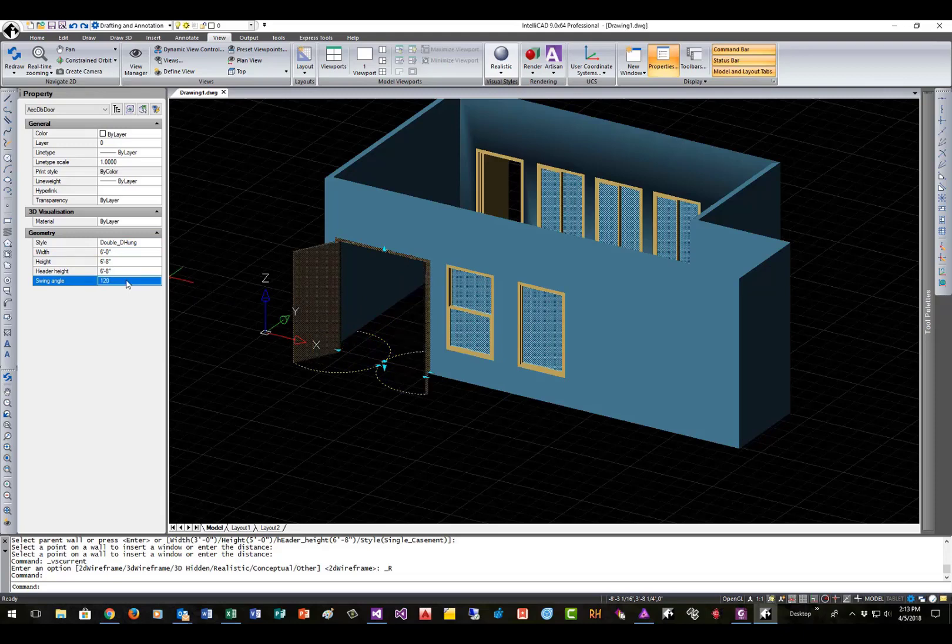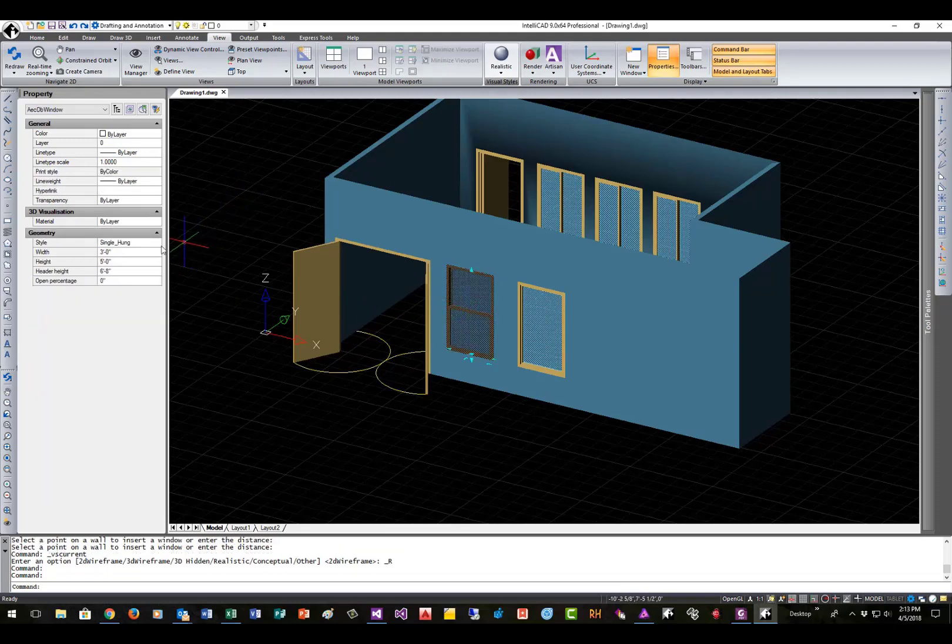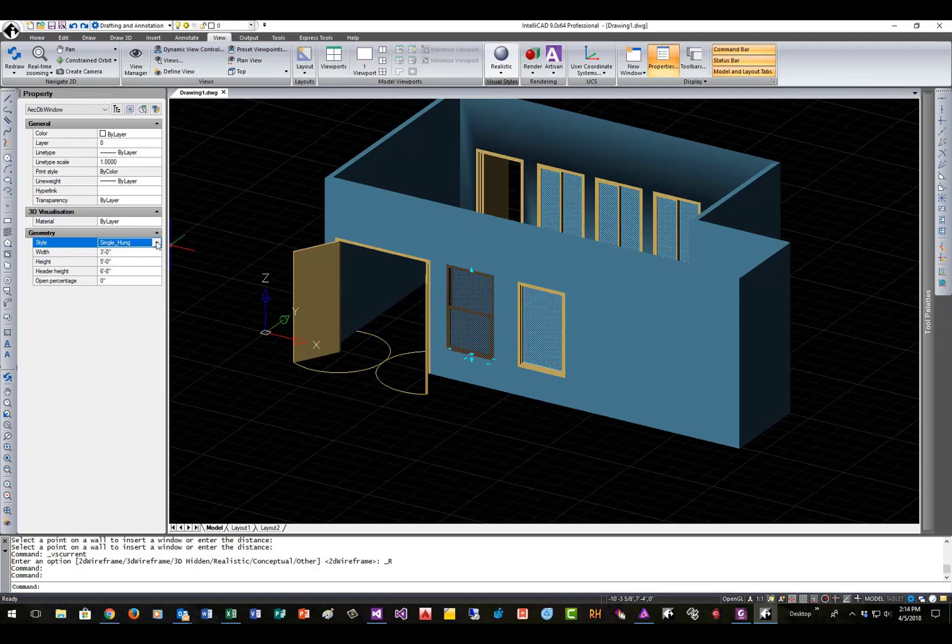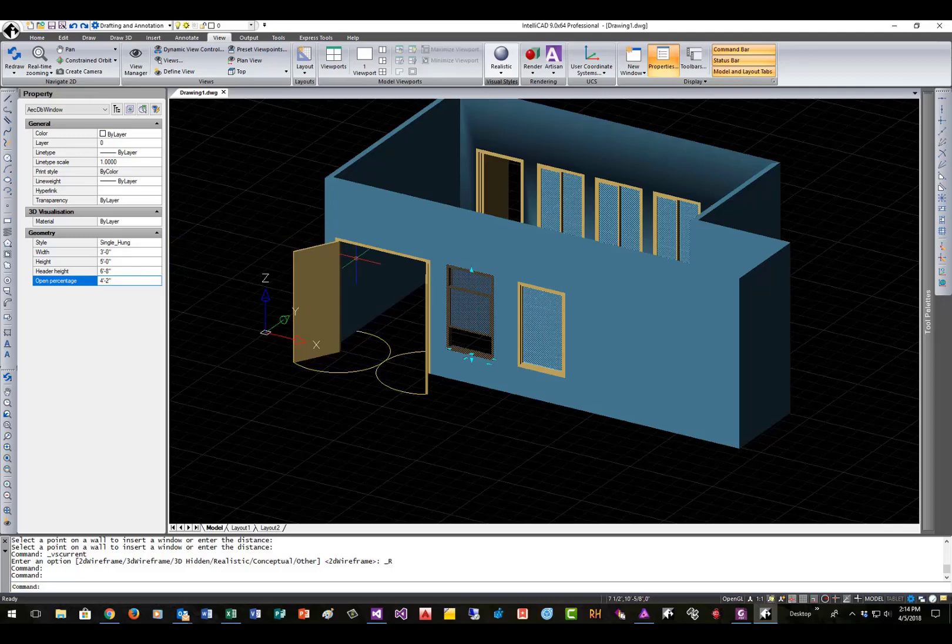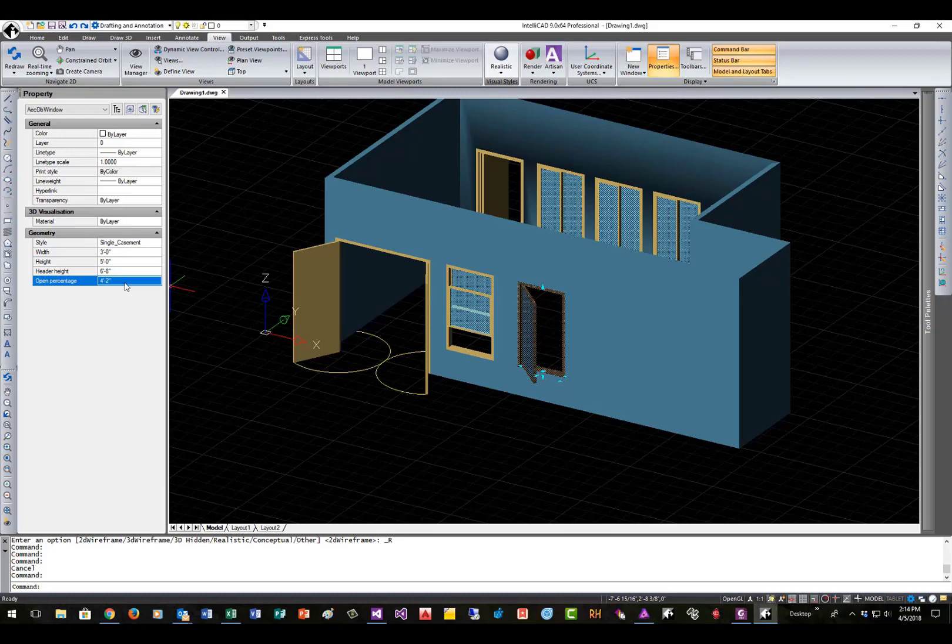Same thing with our windows here. We have all these different window styles that we can choose from. A big variety of window styles. As well as we can change the opening percentage here. I'll change this to, say, 50. So you can see the window open. We'll do the same thing here for the casement window. 50. I can change the height. We'll make that 40. Make the width, say, 50.